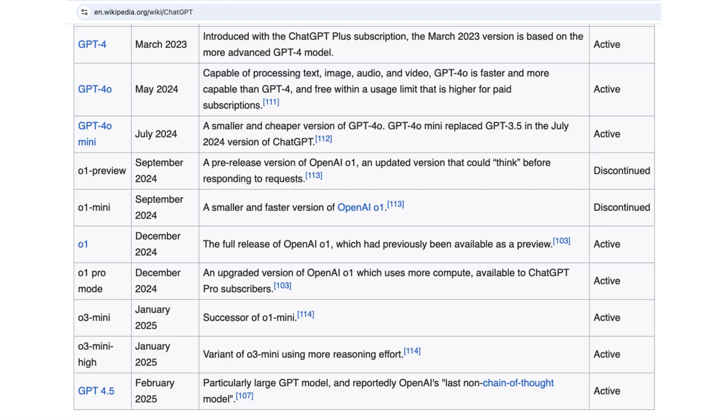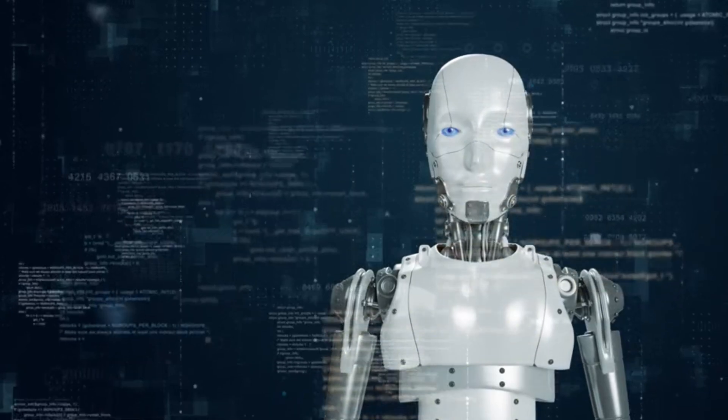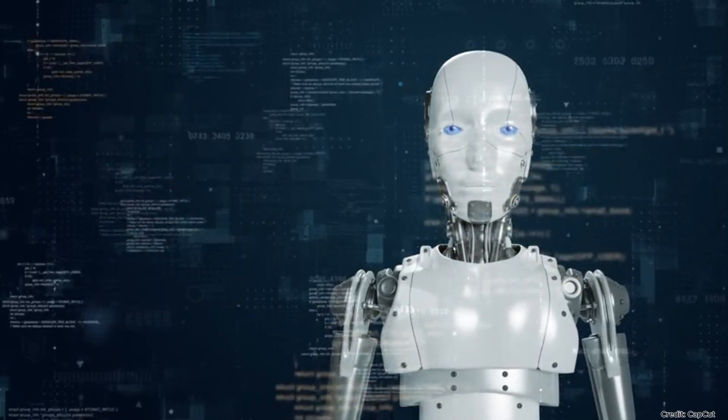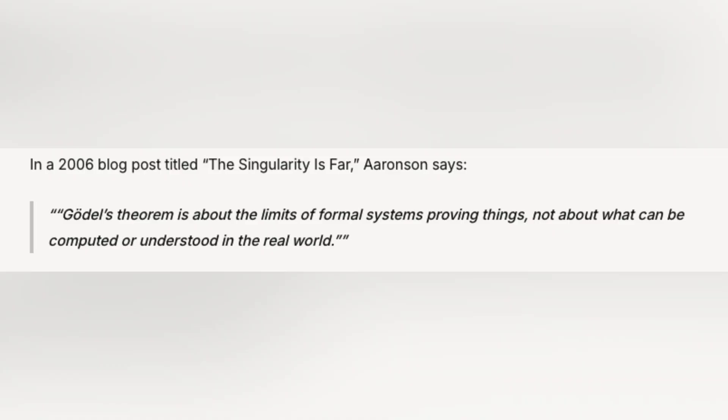Today's AI, like ChatGPT, illustrates this perfectly. Rather than getting tangled in formal proofs, these systems thrive on pattern recognition. As computer scientist Scott Aaronson puts it, Gödel's about proving, not learning.